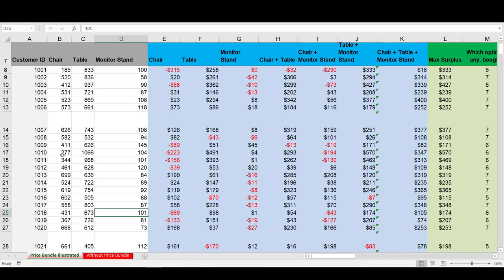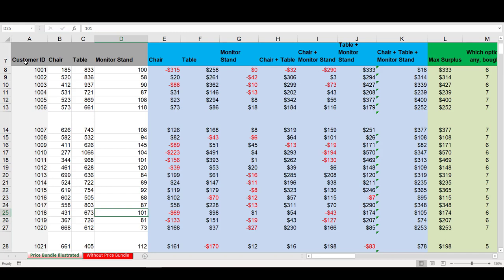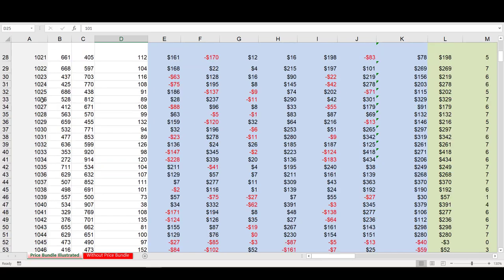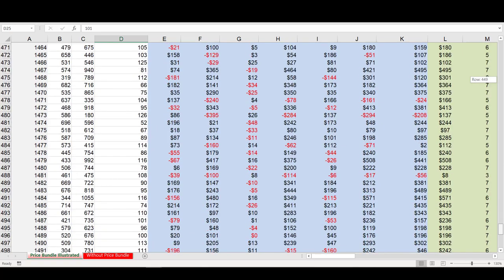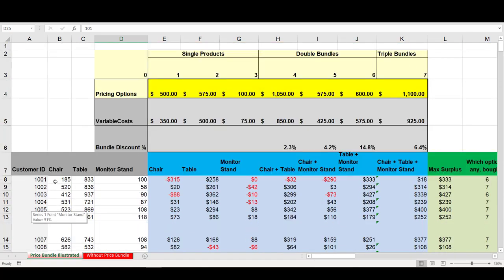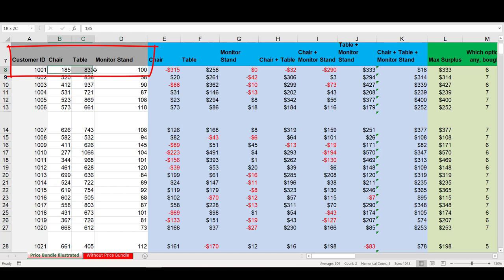First, let's take a look at the data here in columns A through D. This is information that we actually captured through primary research, or we've estimated through some sort of econometric model. We have 500 customers, and for each one of these 500 customers, we have information about how much they value the chair, the table, and the monitor stand. So customer 1001 would pay up to $185 for the chair, $833 for the table, and $100 for the monitor stand.